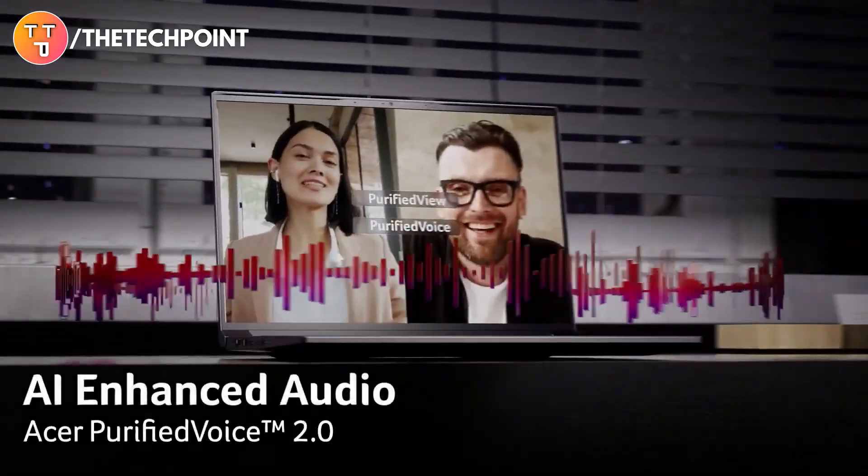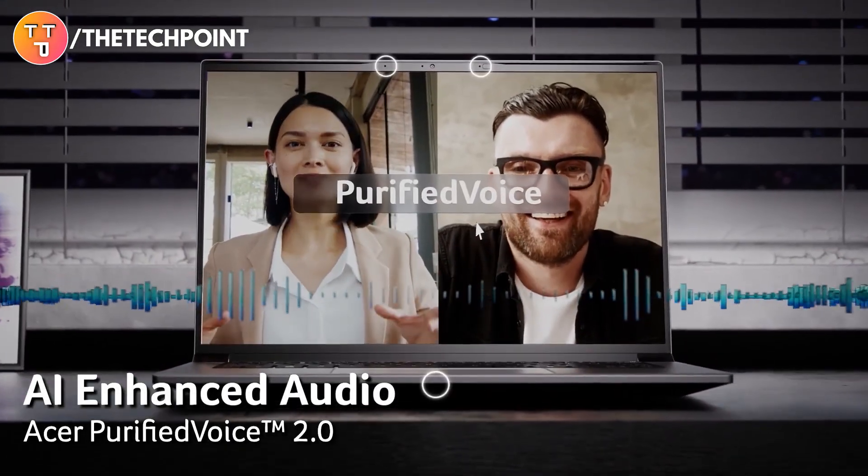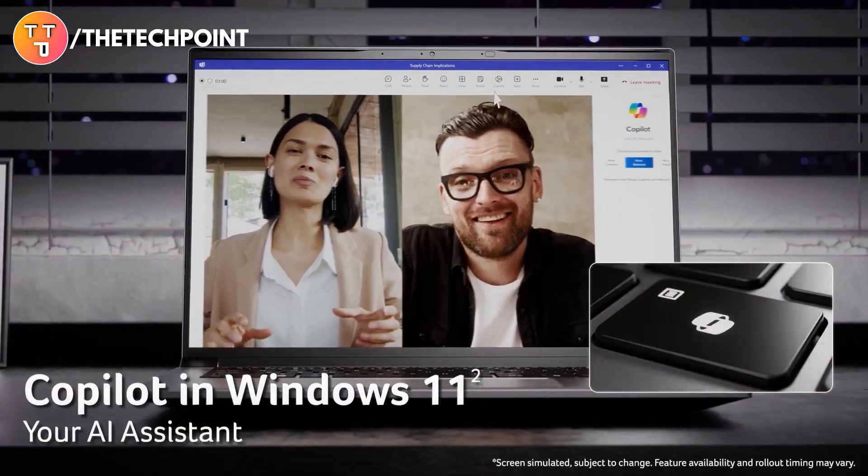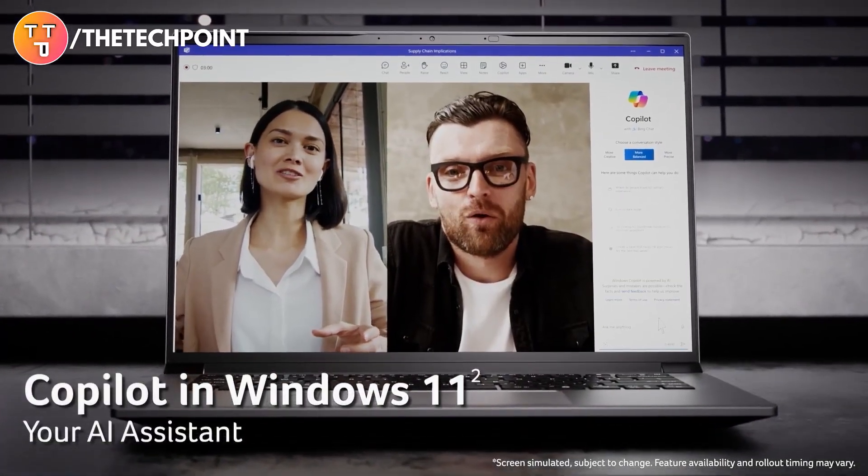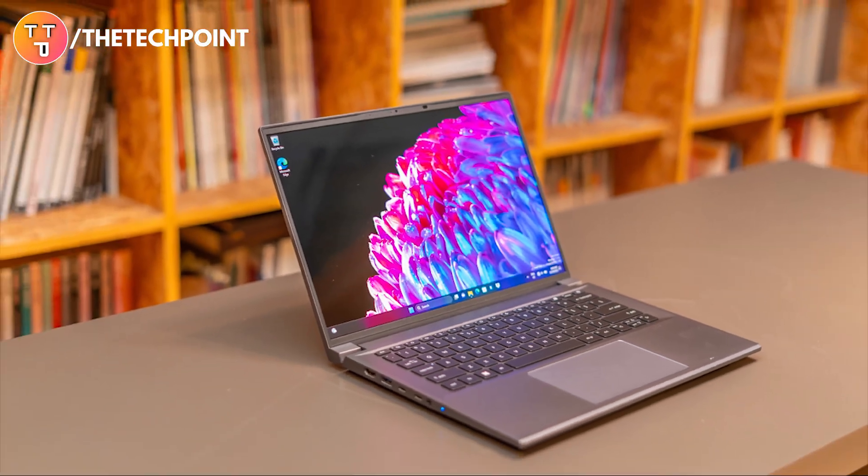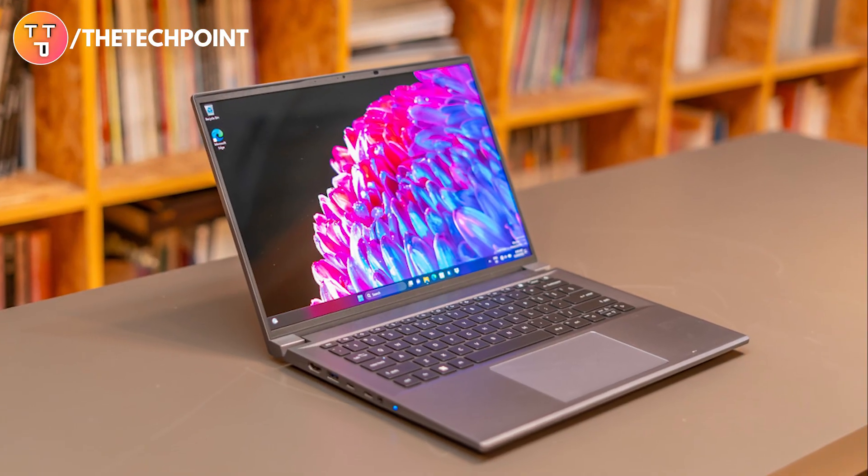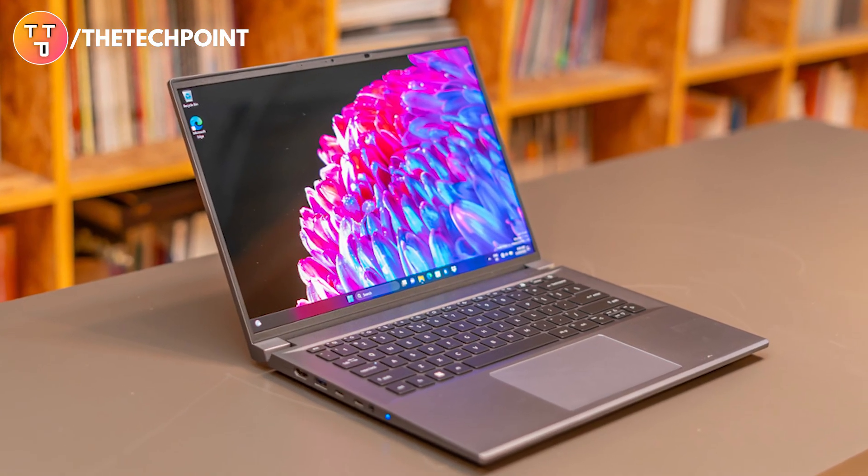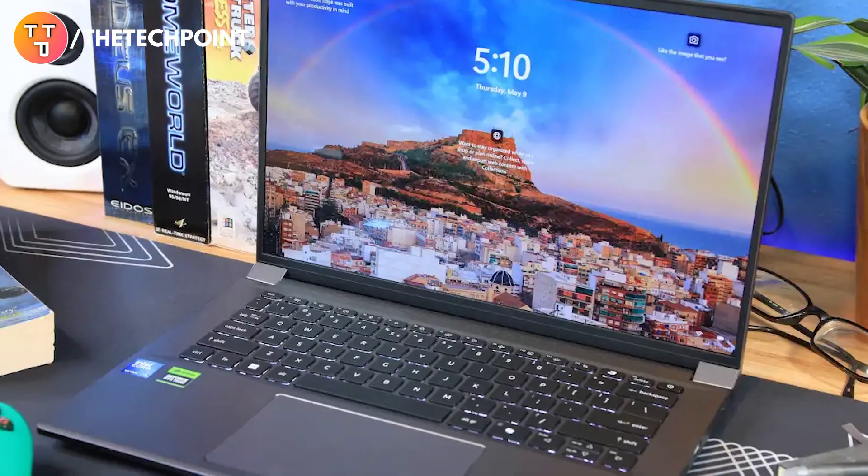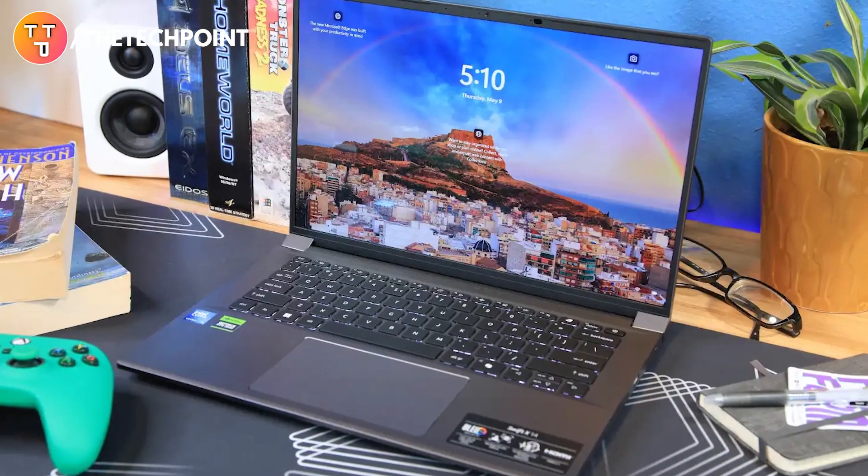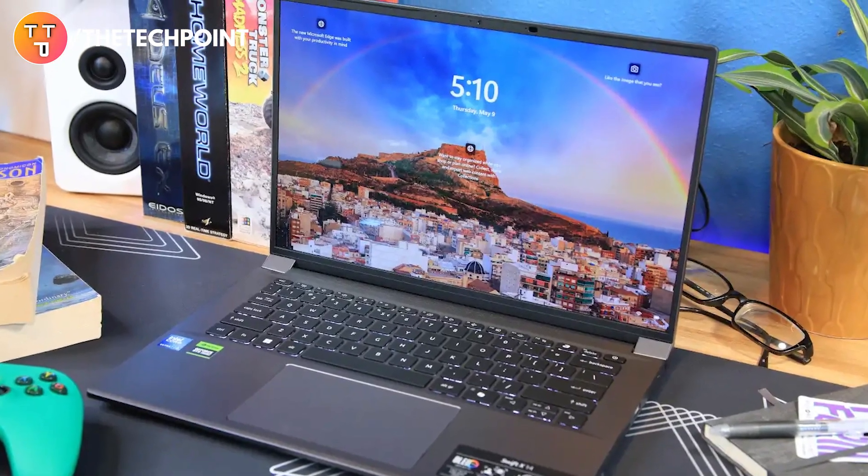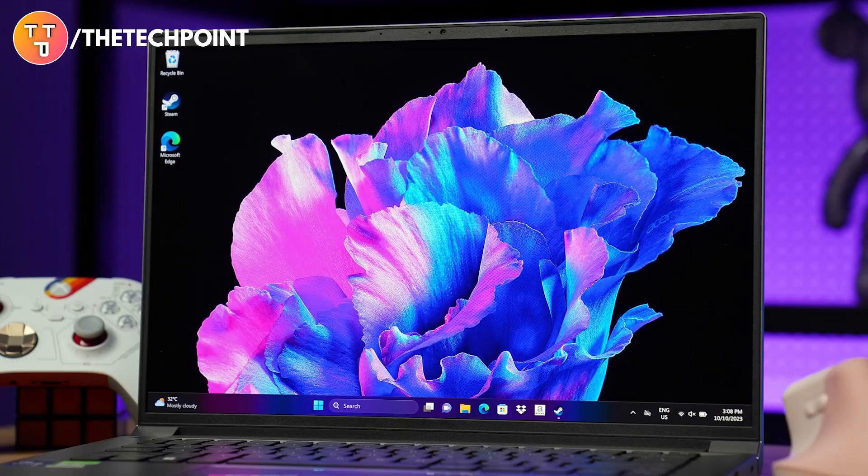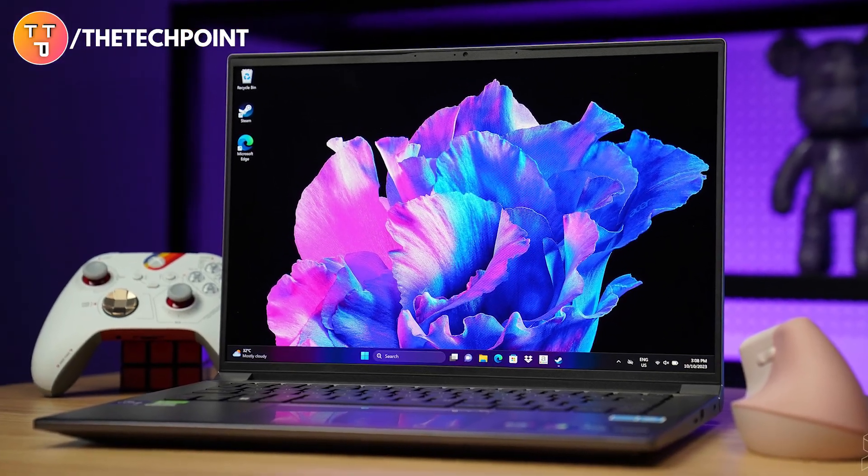The Copilot key brings Microsoft's AI Assistant right to your fingertips, helping you multitask across apps more efficiently. Need a great webcam for calls? The 1080p FHD cam comes with Acer Purified View and Purified Voice 2.0, complete with AI noise reduction and a triple mic array, so your video and audio always sound clean and professional.